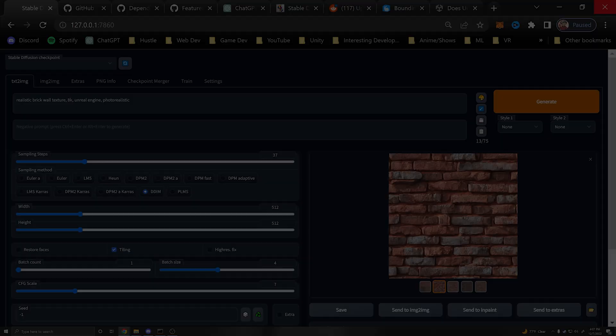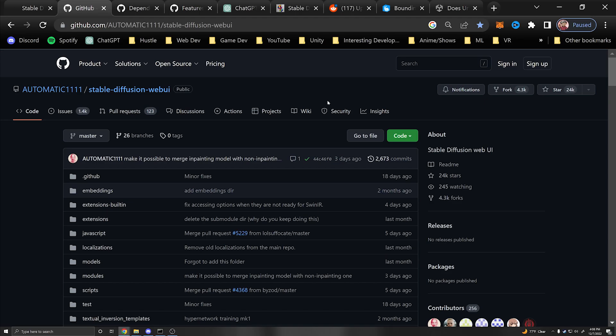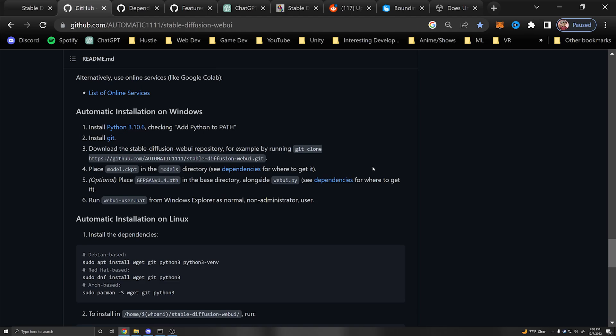We're going to be using Automatic1111's Stable Diffusion web UI, which is regarded as the best UI to generate stable diffused images. They do have some instructions — I'll be showing you how to do this on Windows. For Windows you're going to need to install Python 3.10.6 and also Git.